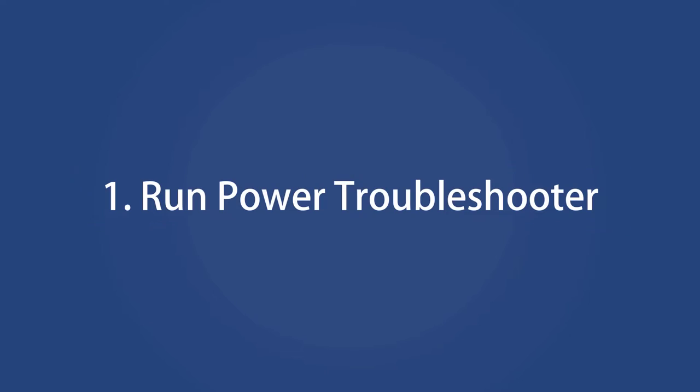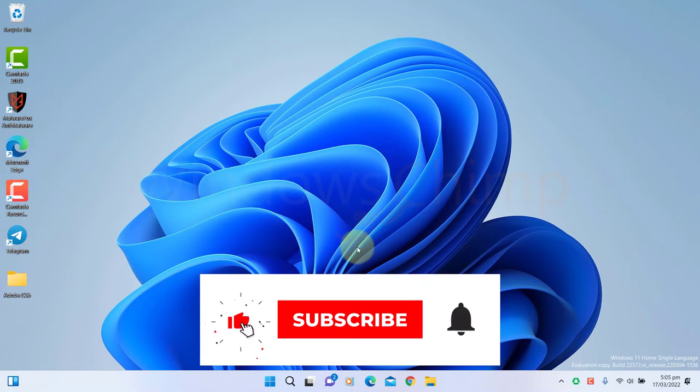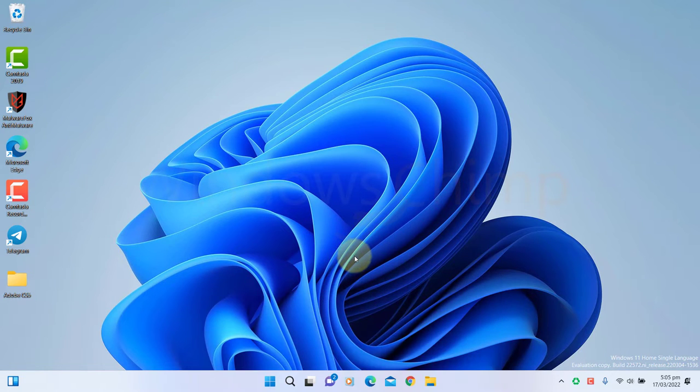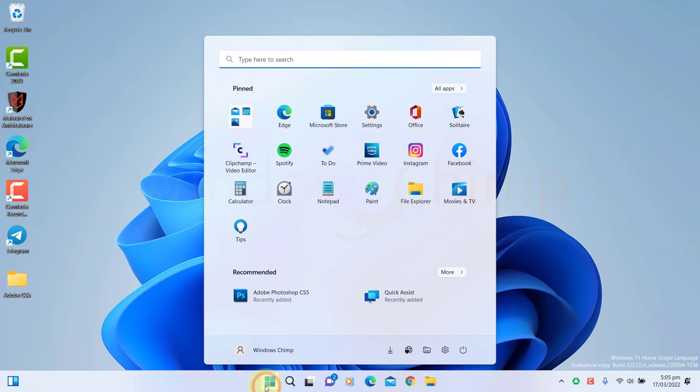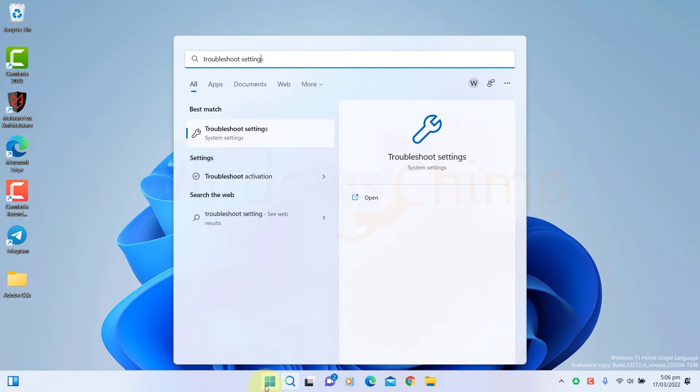Run Power Troubleshooter. The first thing you should do is run the Power Troubleshooter on your Windows 11. It will check the issues related to power on your laptop and suggest solutions. Click on the Start menu and type Troubleshoot Settings. Open it.